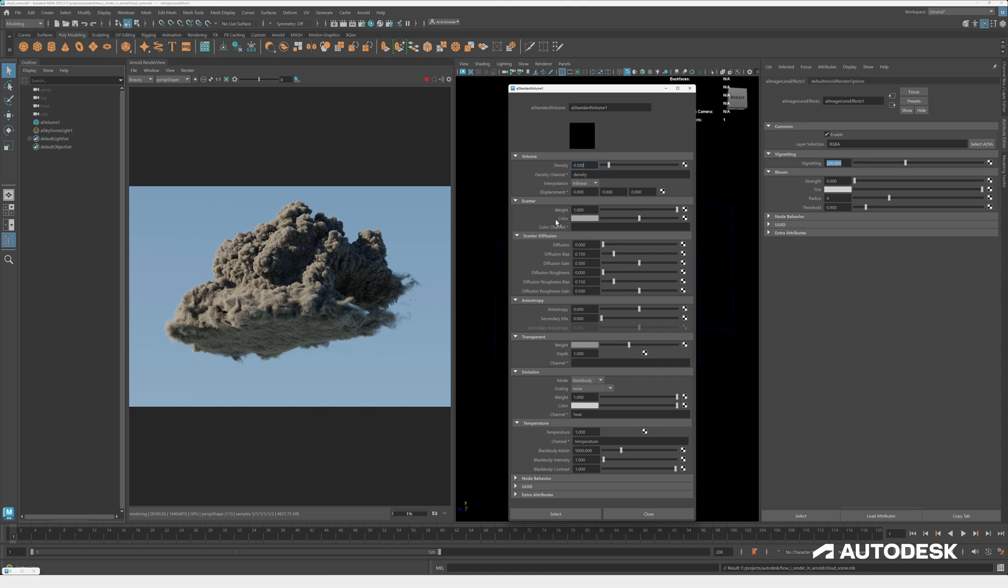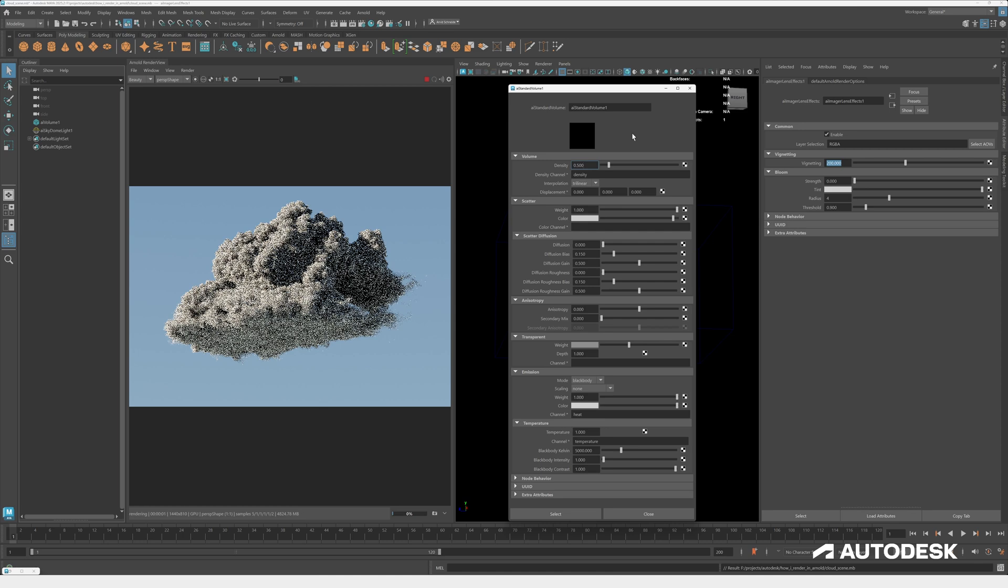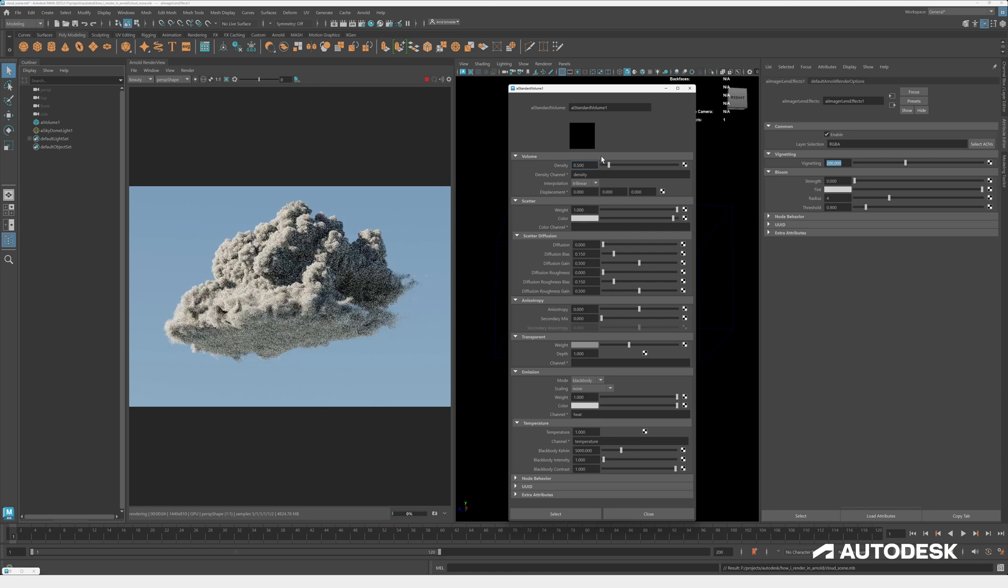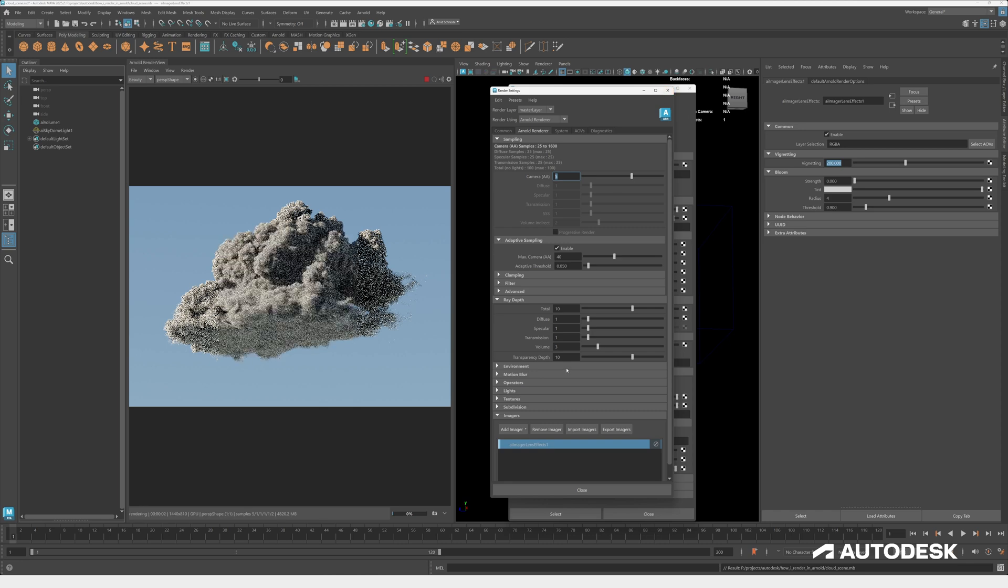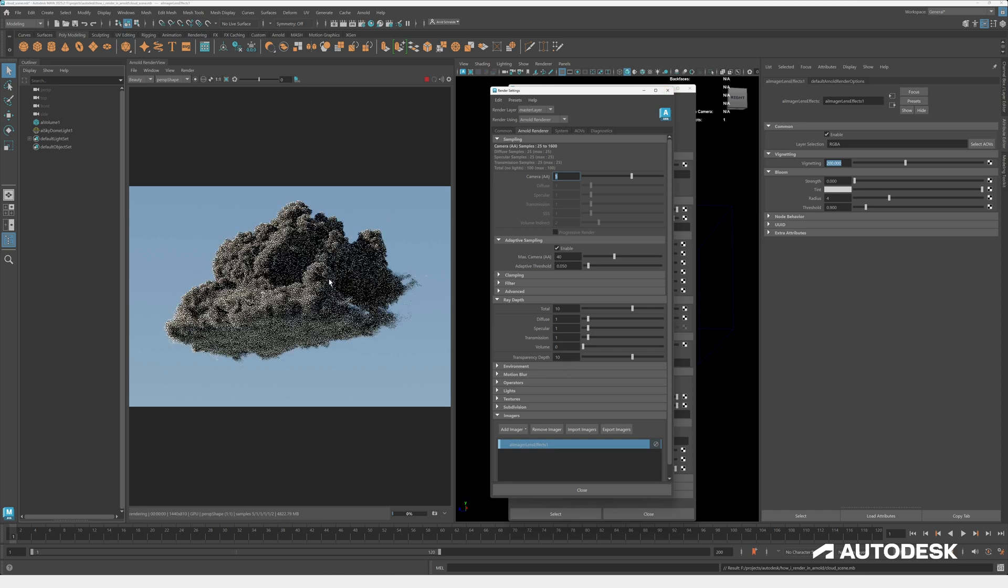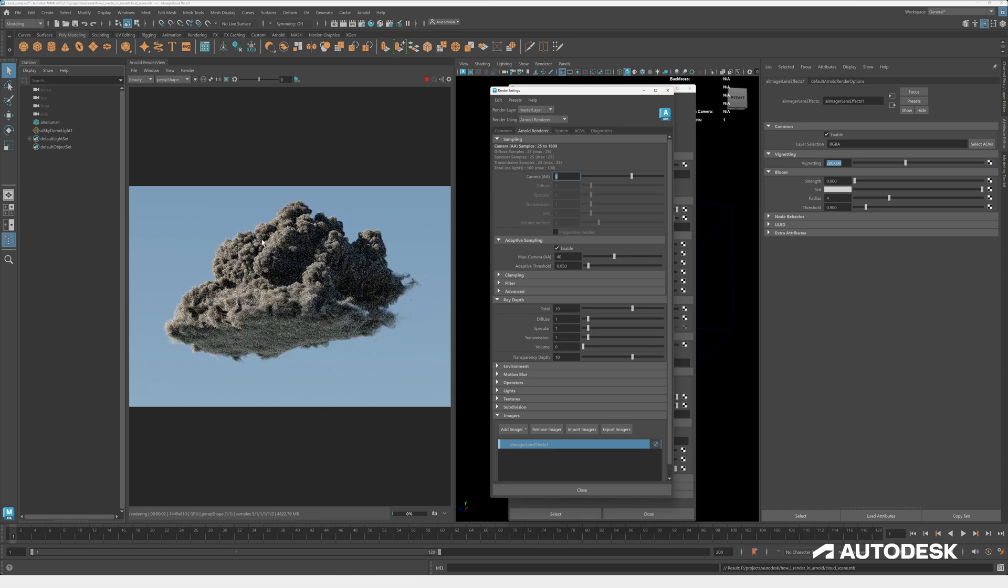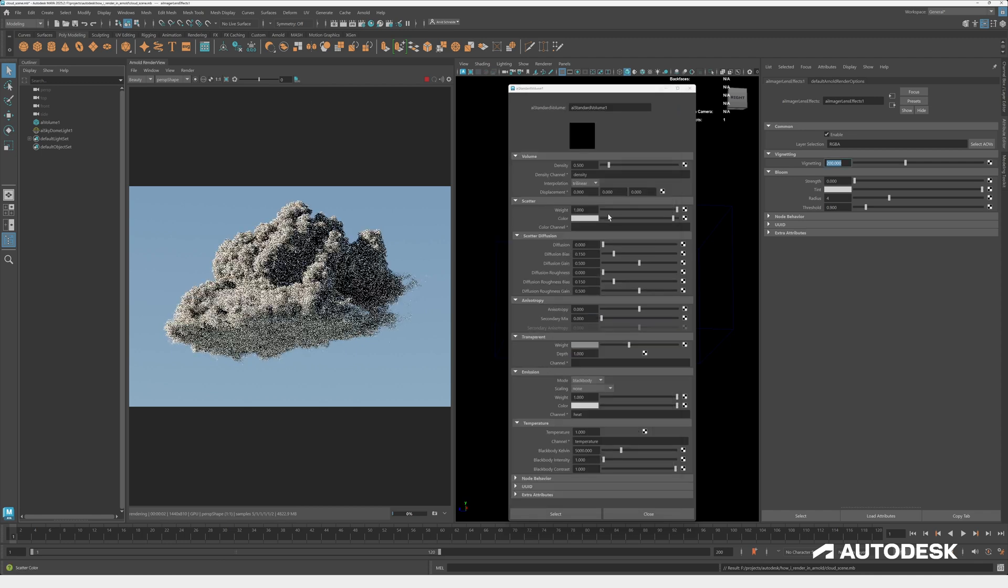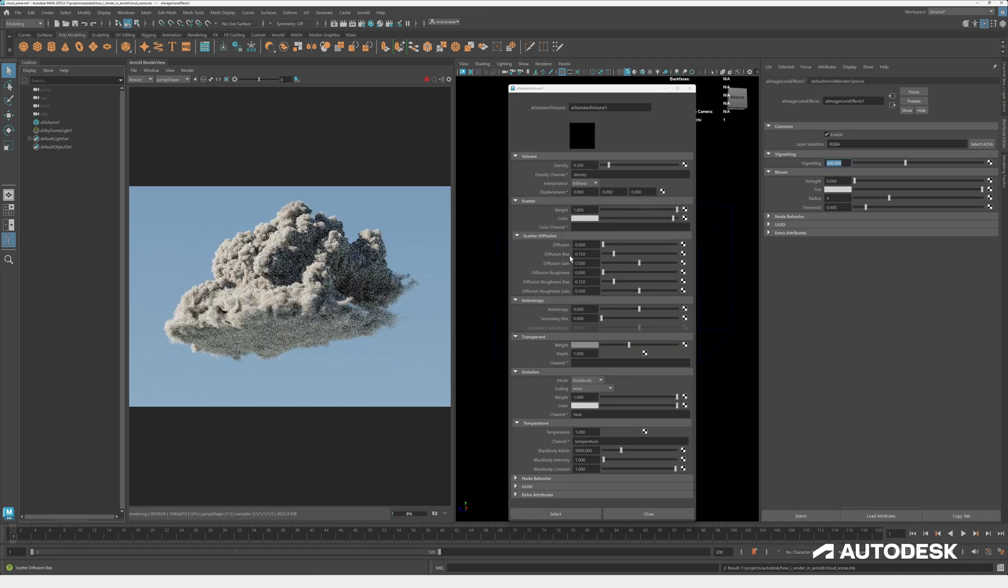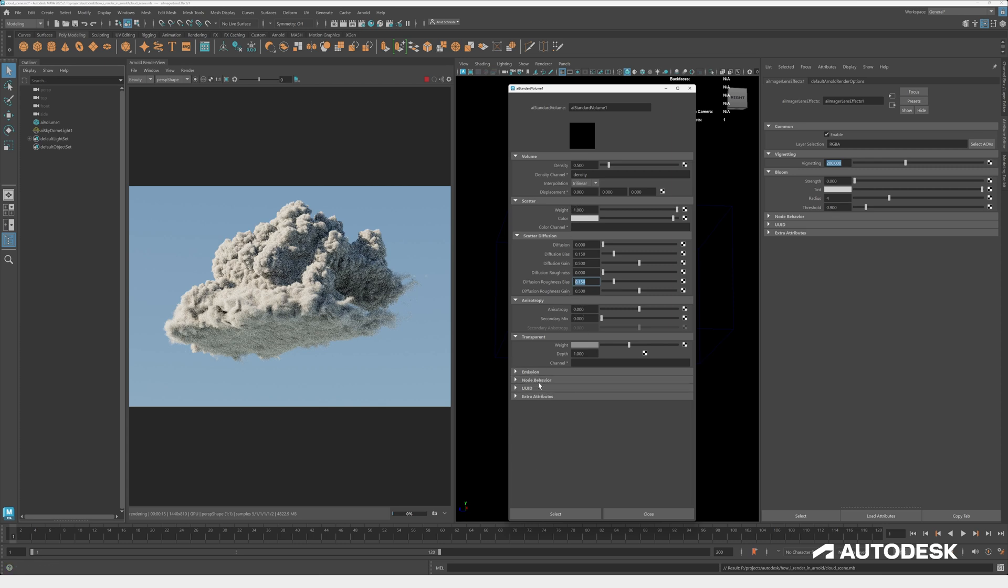So first of all, I want to increase the scatter color. At the moment, the default is I think point five. Let's just go up to maybe 0.95 to make the cloud already brighter. This is now using already some volume depth of three. You can see if I put this to zero, you can already see the big contrast happening. So back to three. And now the scatter diffusion has the diffusion option, the bias, gain, roughness, and more controls to fine tune and even anisotropy, which is nice to get more backlighting, like more light scattering through.